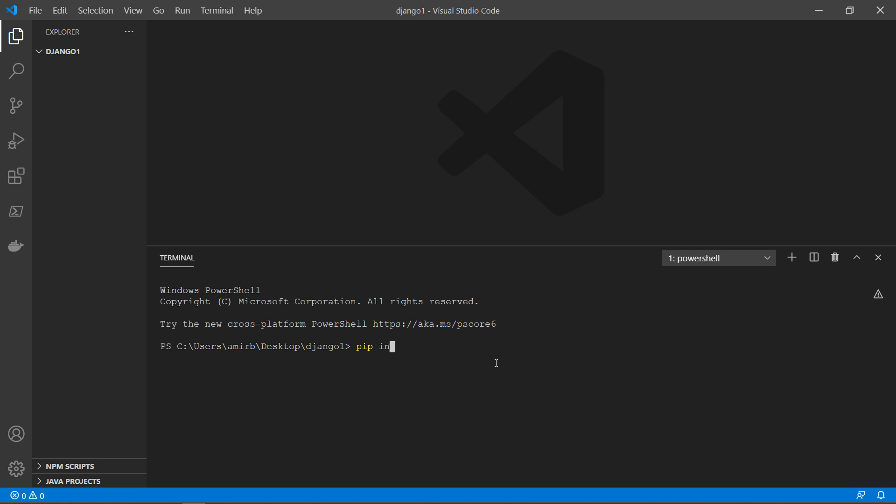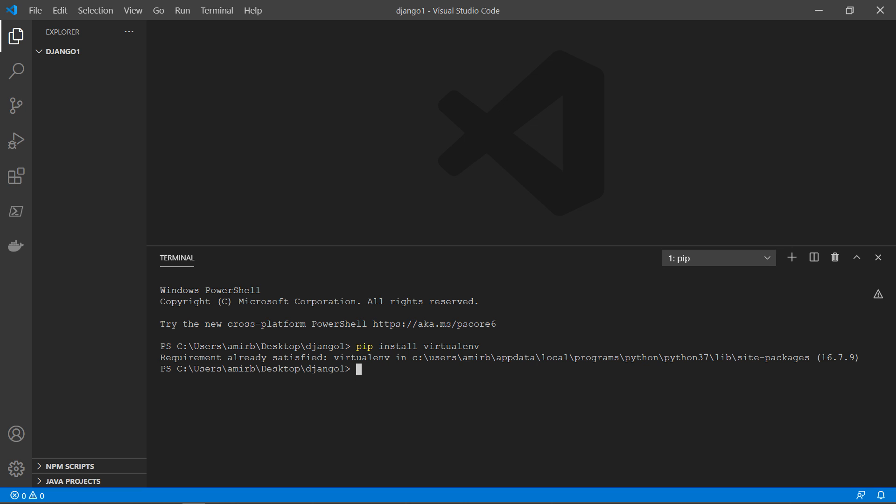And let's install virtual environment together. So pip install virtualenv, like that. For me, it's already installed, but you might have a different result. So we will type virtualenv space env_site, for example.